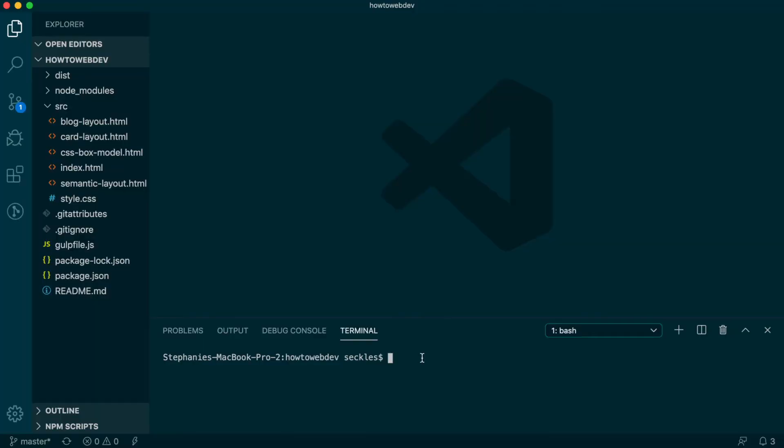To begin this lesson, open our project in VS Code. If you are just joining us, you can download the starter project to catch up. See the link in the video description.